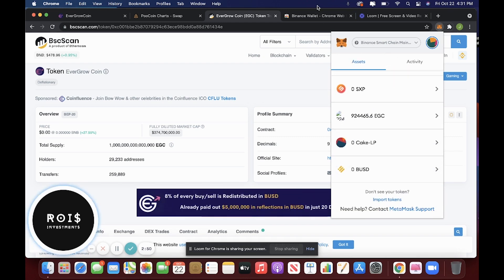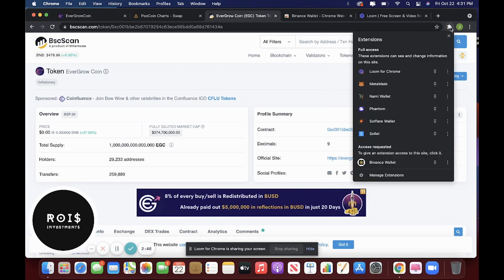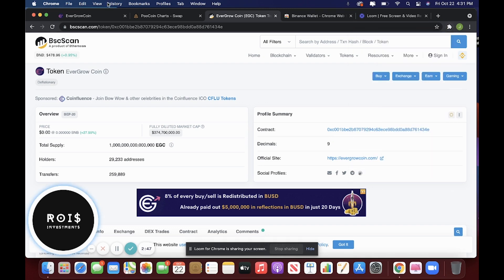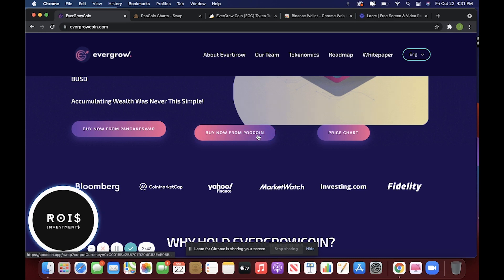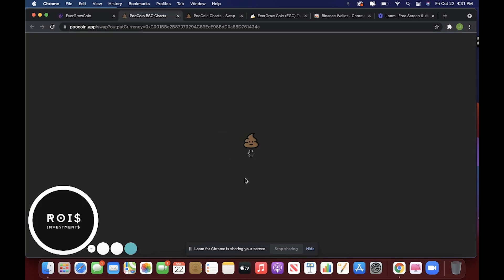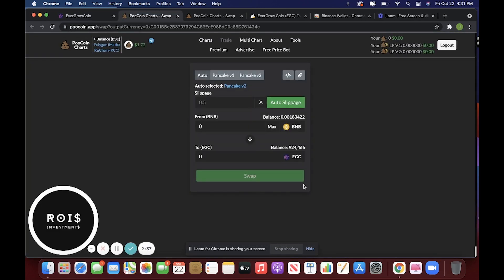And then, after you do that, you're going to want to go to Evergrow coin. Now you can do buy from PancakeSwap or buy from Poocoin. Either one works. I would recommend Poocoin. It just seems a little bit simpler.